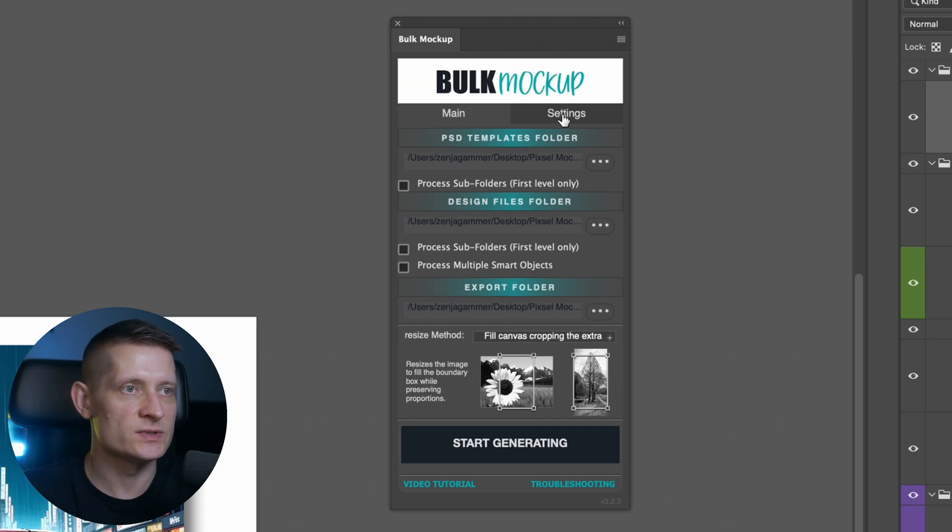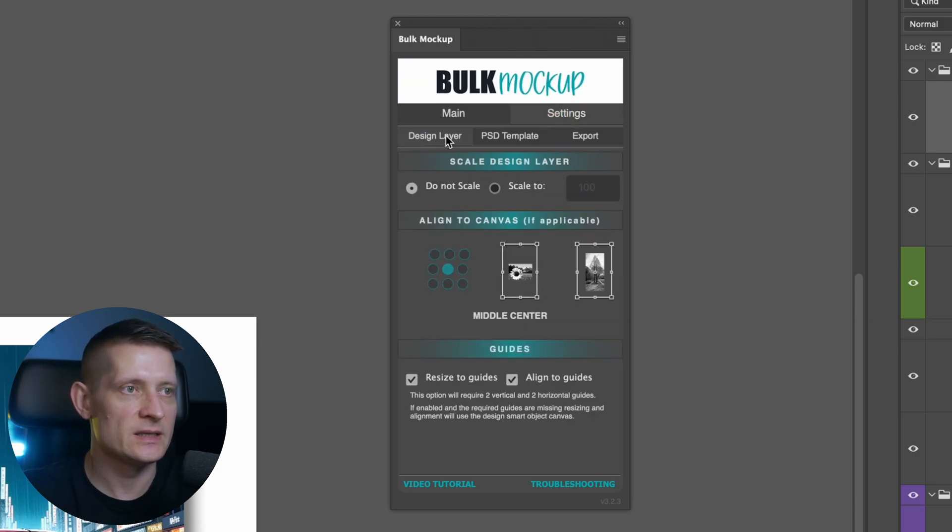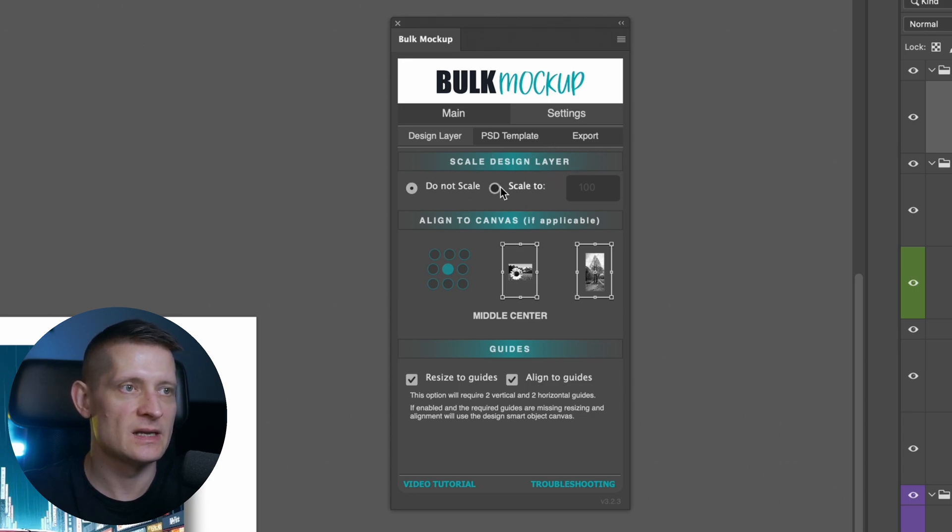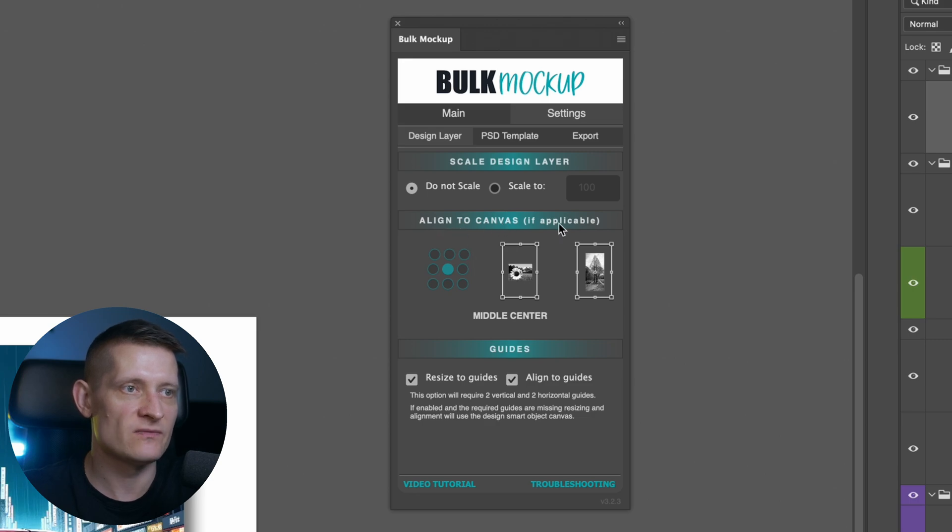Now let's go to settings and here we can set the settings. Here you can select the scale design layer. If you want to scale your image, you can do that here. Here you can also set the alignment to canvas if you need that. I'm keeping mine in the center.